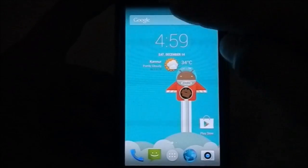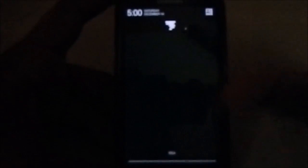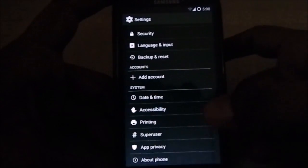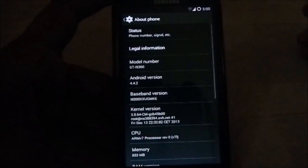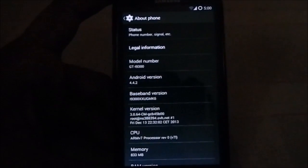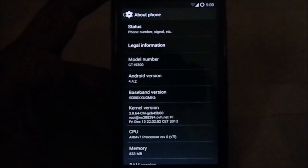Let's go to Settings, About Phone page. Here is the About Phone page. You can see it is based on 4.4.2, which is the latest Android version.